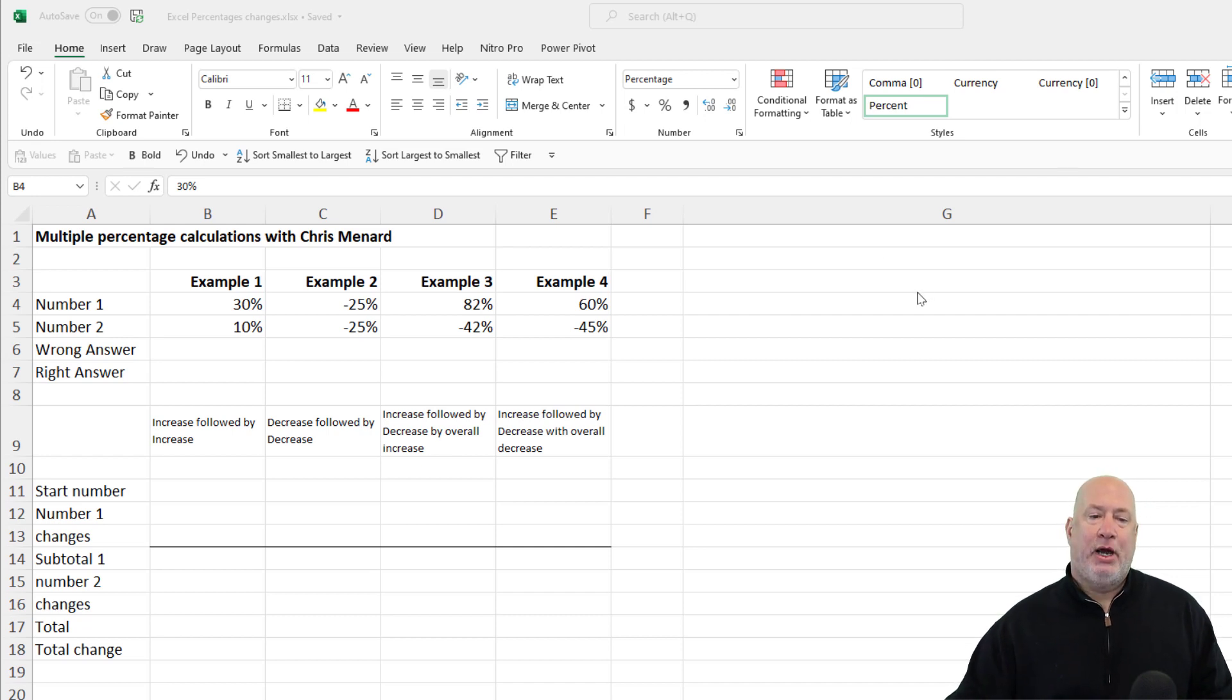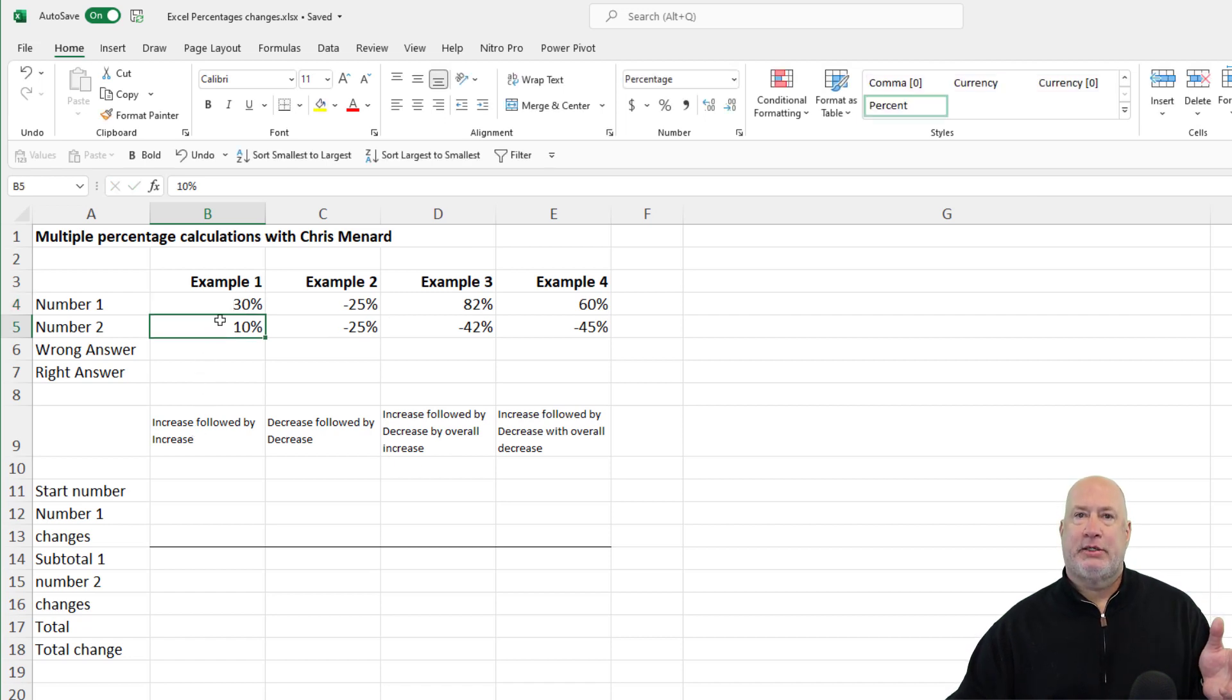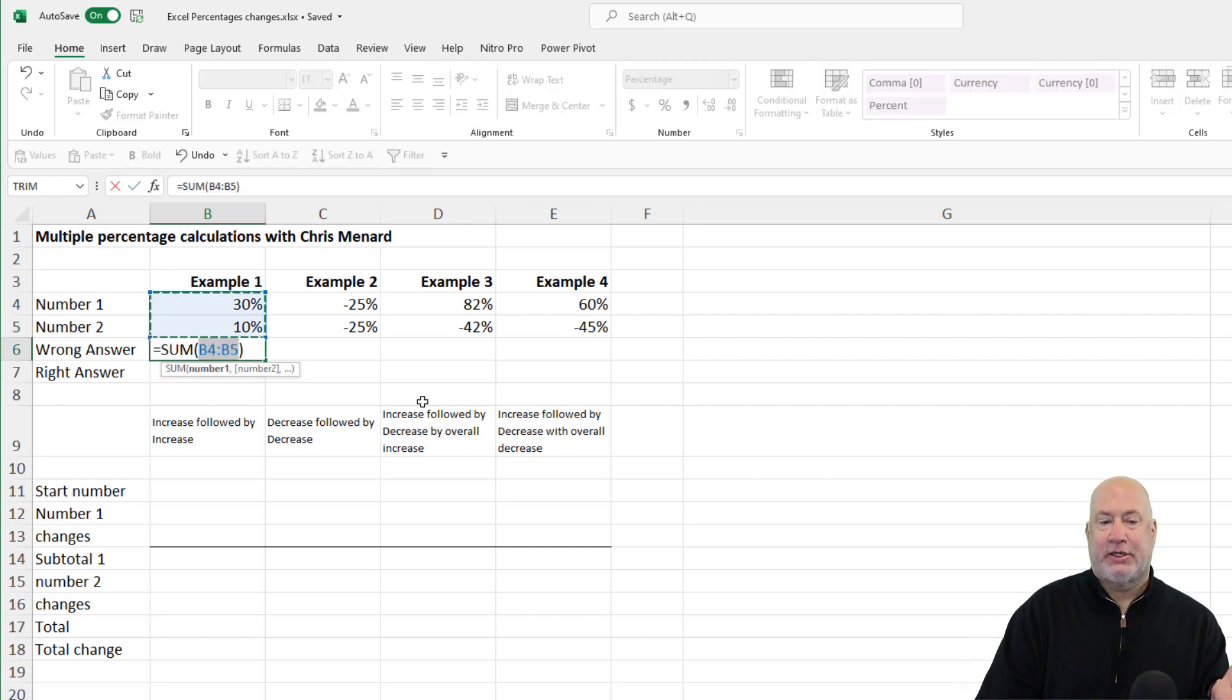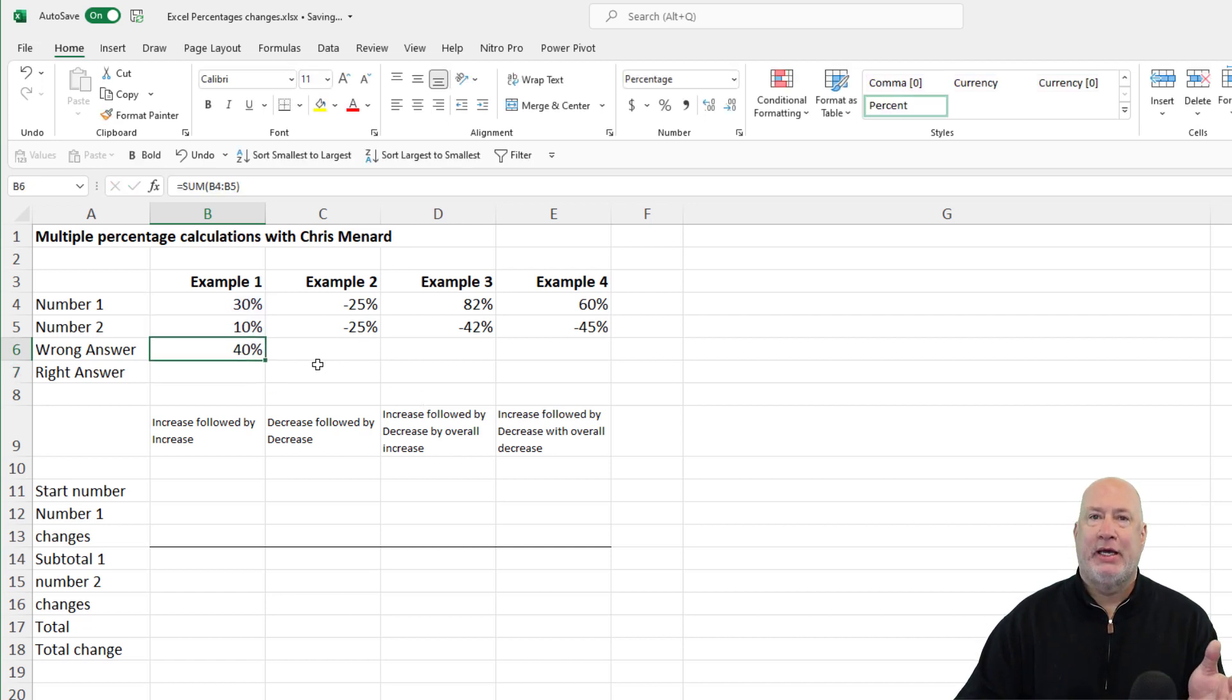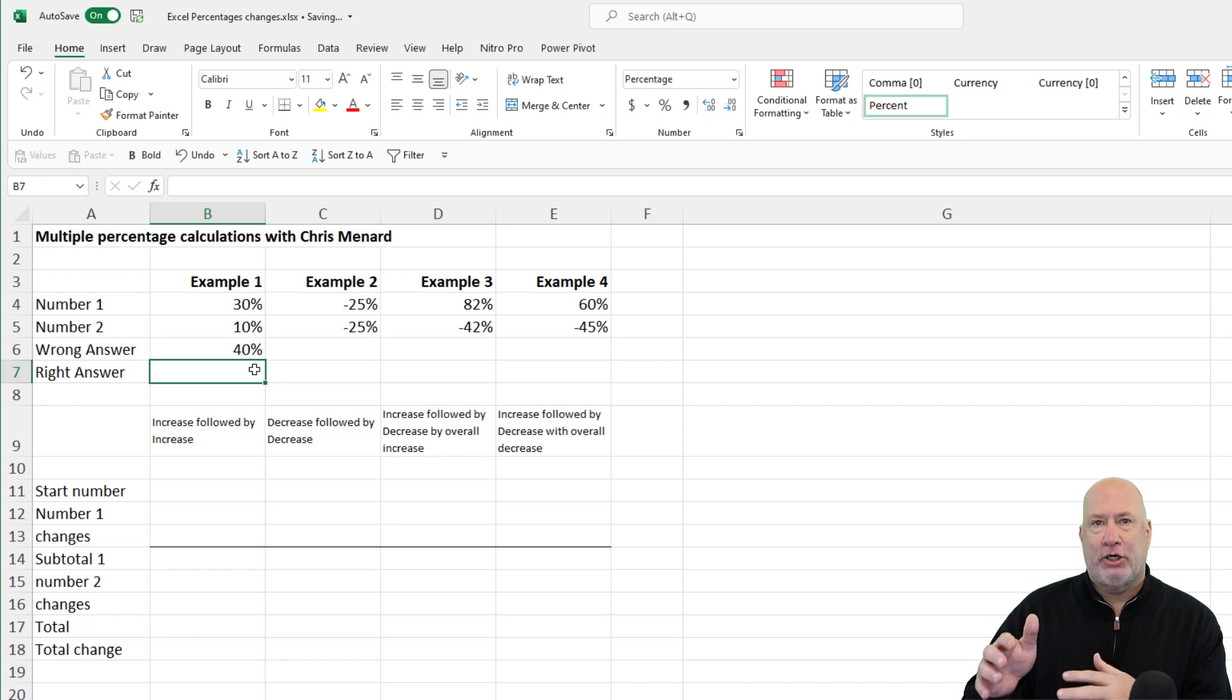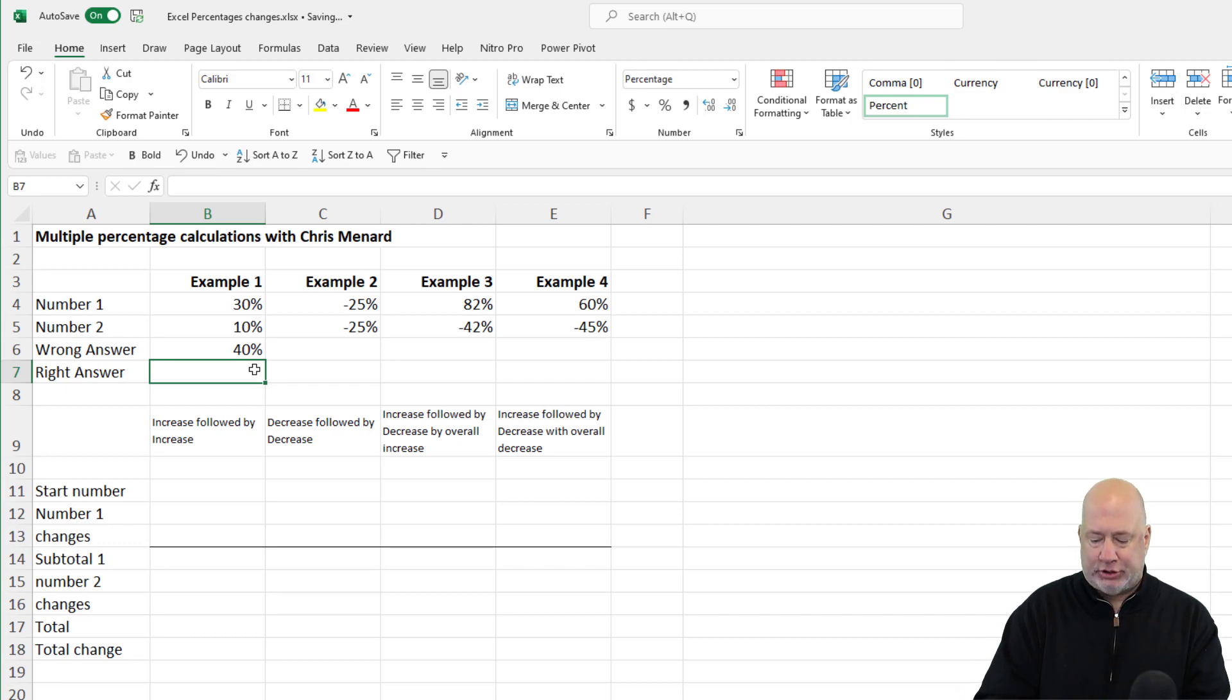Example number one, we're going to have increase followed by an increase. The first increase is 30%. The second increase is 10%. So a little bit of Excel skills, Alt equal. So we're saying that's going to be a 40% increase. No, here is the math formula to figure this out. It is not an Excel function. An Excel function is average, max, large, sum. No words are involved. It's just purely a formula.